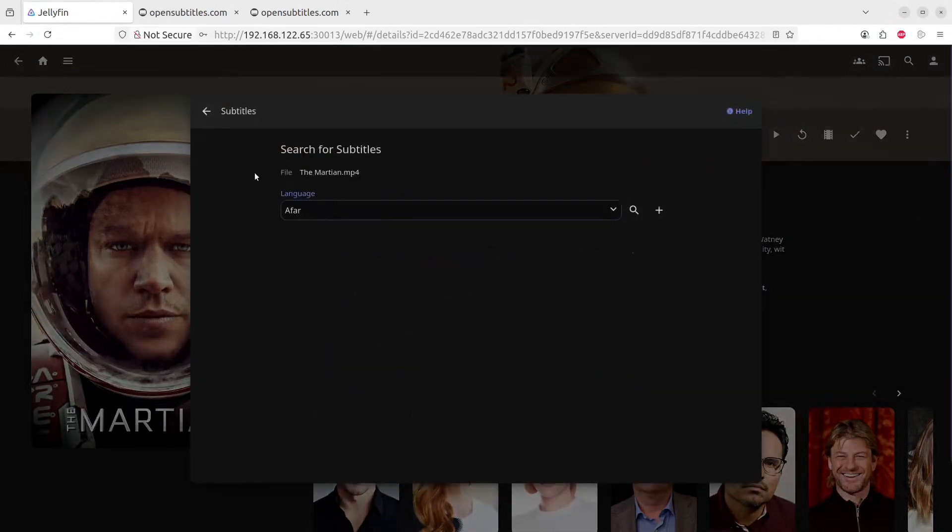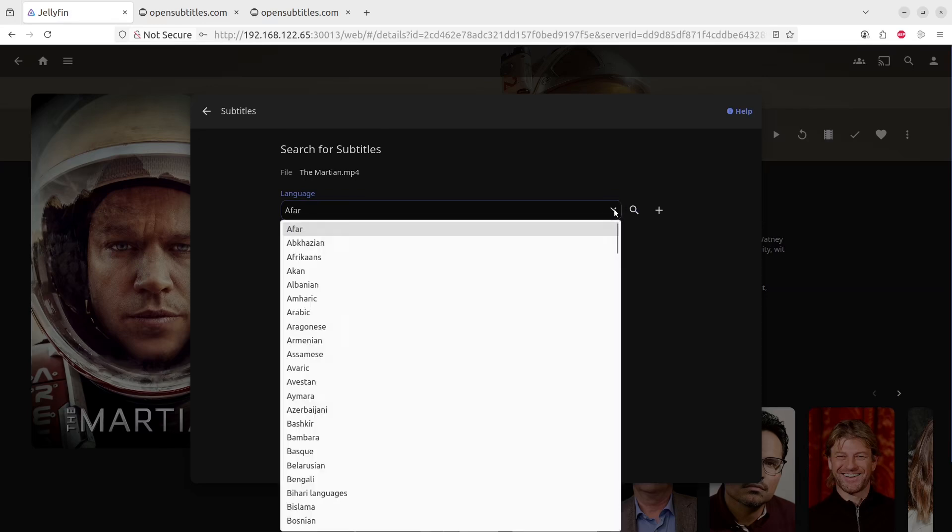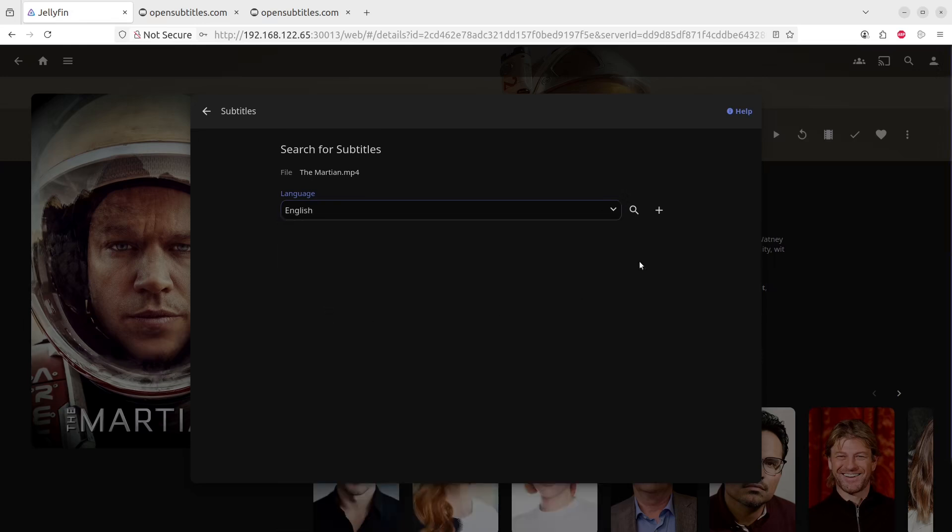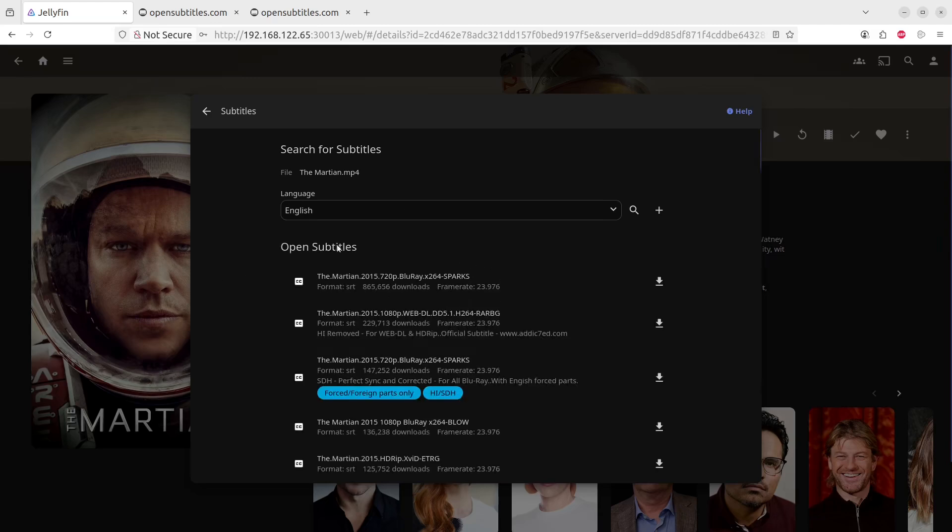And if your movie is correct, we can do a search here. Let's go to English, which is my language of choice. And we'll click on the Search button.